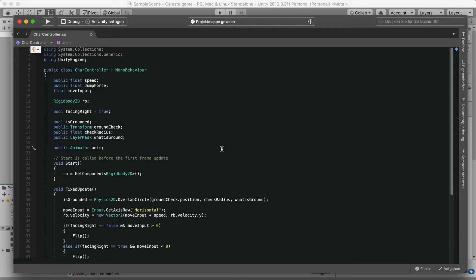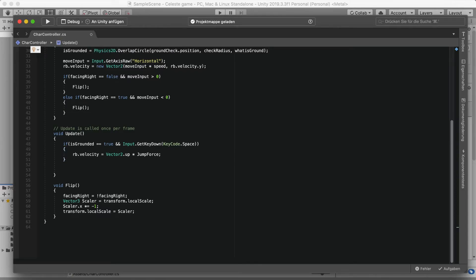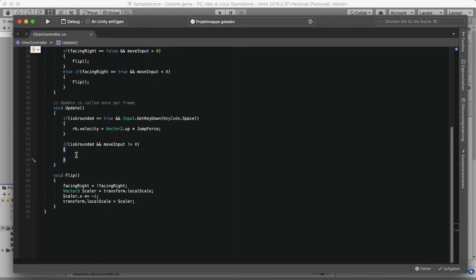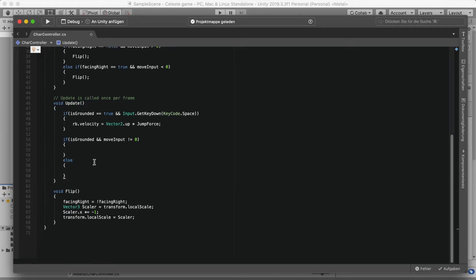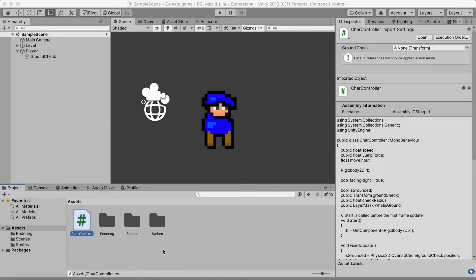In our void Update, we're going to check if isGrounded is true and our moveInput is not equal to zero — this means we're walking on the ground. If so, we'll play our walk animation; otherwise in the else branch we'll play our idle animation. Save that and exit out.